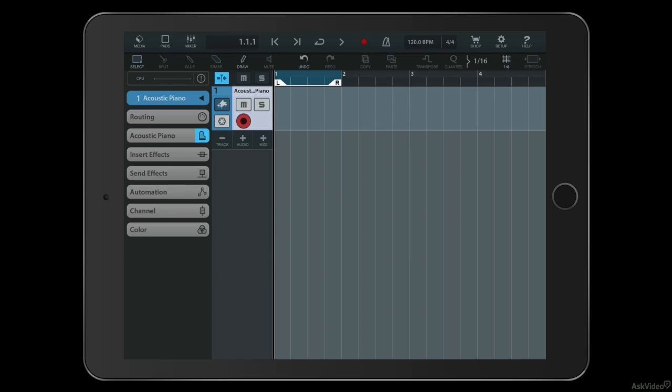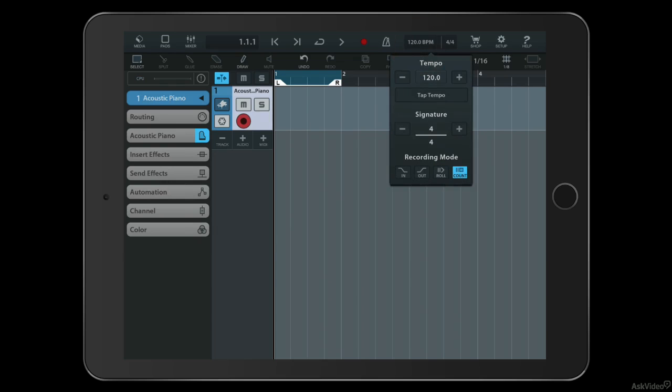Setting up a project in Cubasis is really quite easy. The first thing you'll want to do is set a BPM and you can do that by tapping on the BPM readout here at the top. You can tap a tempo if you like using the tap tempo button.